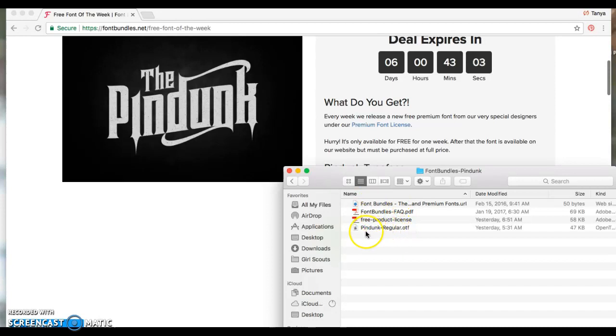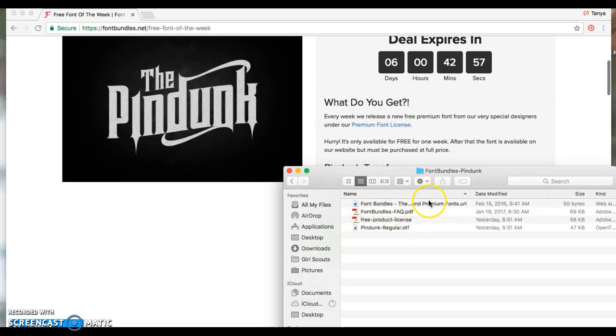Everything that's in the folder that they sent you—so you get a license, you get frequently asked questions, and you get a link back to their website. But right here, the open typeface font, that is the actual font.